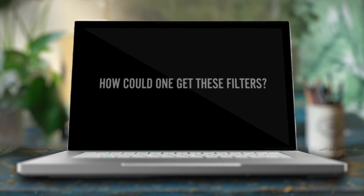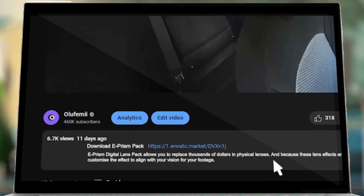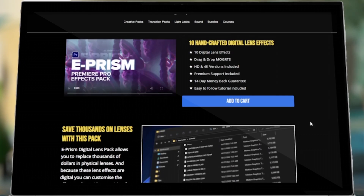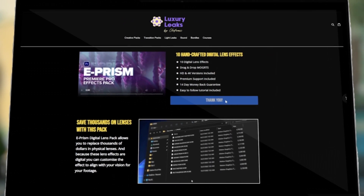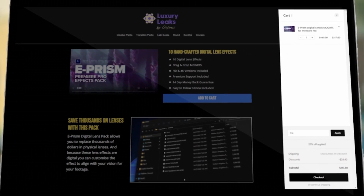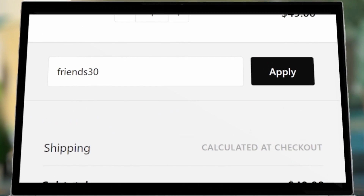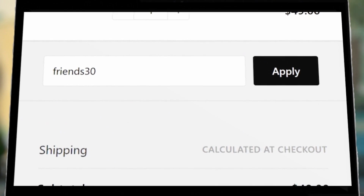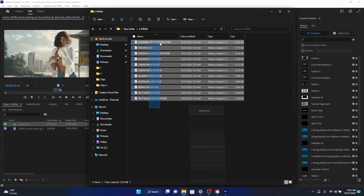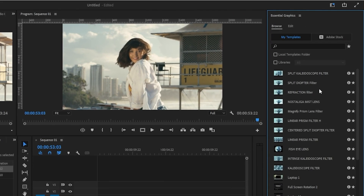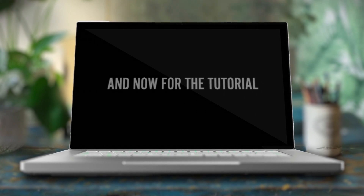Now I'm going to quickly tell you how you can get them. Click the link at the top of the description and it's going to take you to a landing page for the digital lens filters pack called ePRISM that our team just created. You do not have to spend thousands of dollars for these 10 digital effects. Just click add to cart and input the code FRIENDS30 to get 30% off. Then you'll just unzip the file and drag the Mogarts into the Premiere Pro graphics panel — and this is where the fun really begins.